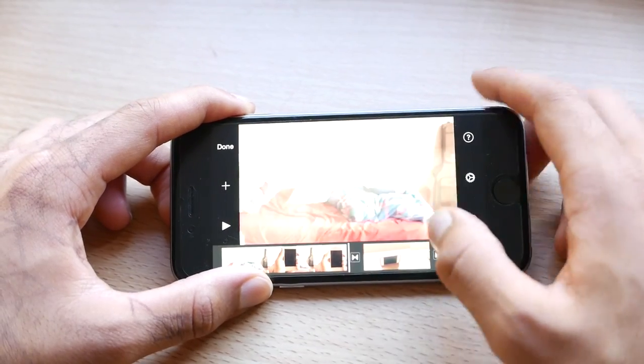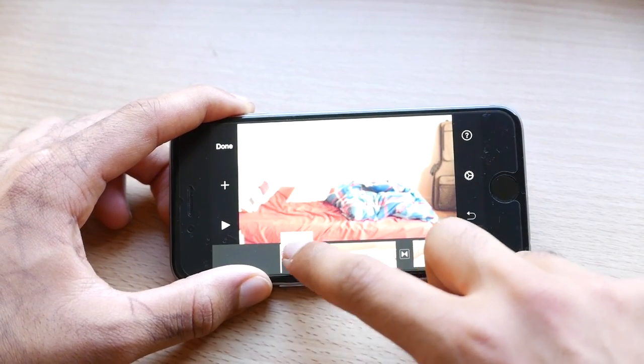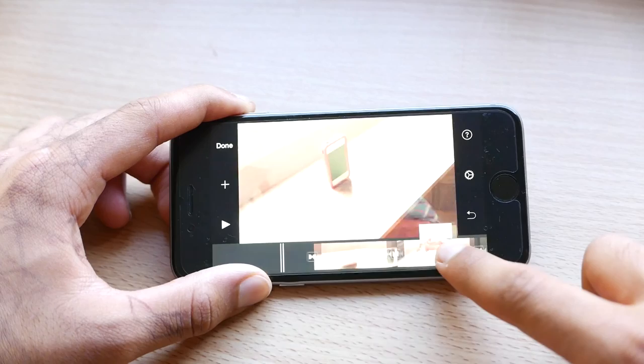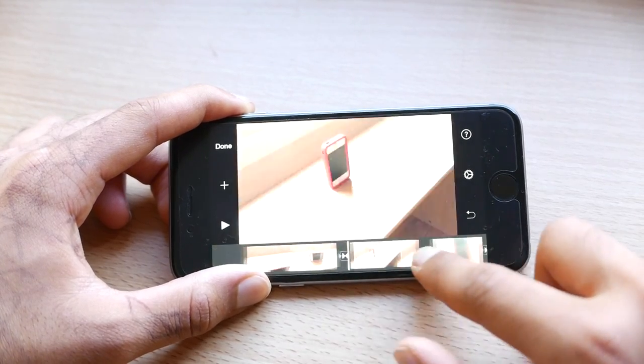It's kind of in the wrong order. So what I can do is I can tap and hold and now I can drag my video clips where I want them to be.